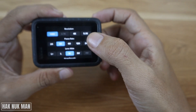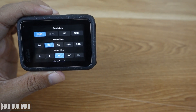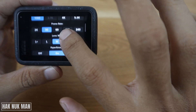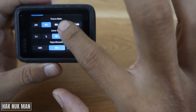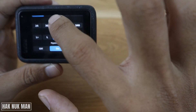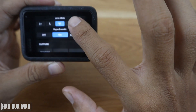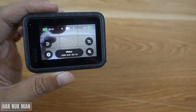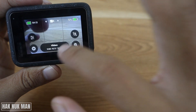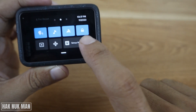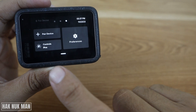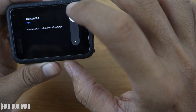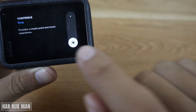With the pro setting, you can adjust the video quality, the frame rate, the lens — wide-angle and other lenses — HyperSmooth on/off, and other settings. To change that setting, just scroll down and then scroll to the left, and you will see the control setting. Select it.